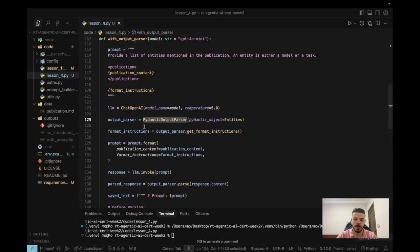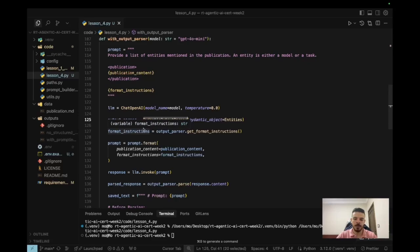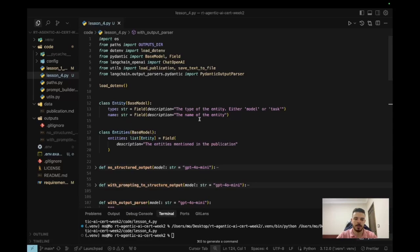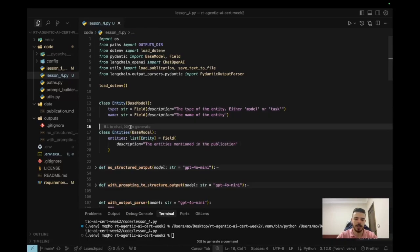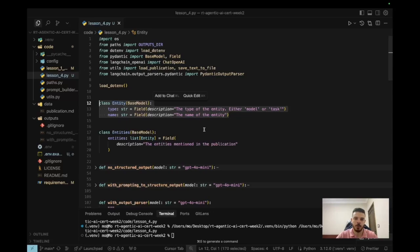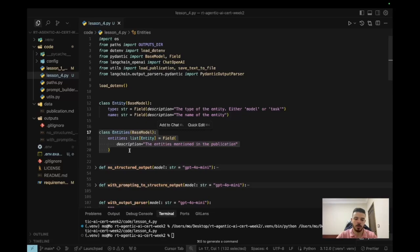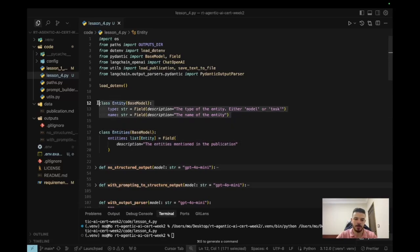And to be able to use this you have to create a Pydantic class. So at the very top of my script I created two classes. The first one is called Entity - basically I'm defining what an entity is. So I'm saying that each entity has a type and I'm giving it a description that the type of the entity is either a model or a task, and the entity has a name. And here's another class called Entities which is just a list of this entity class. So I want the response that I get from the LLM to be a list of entities.